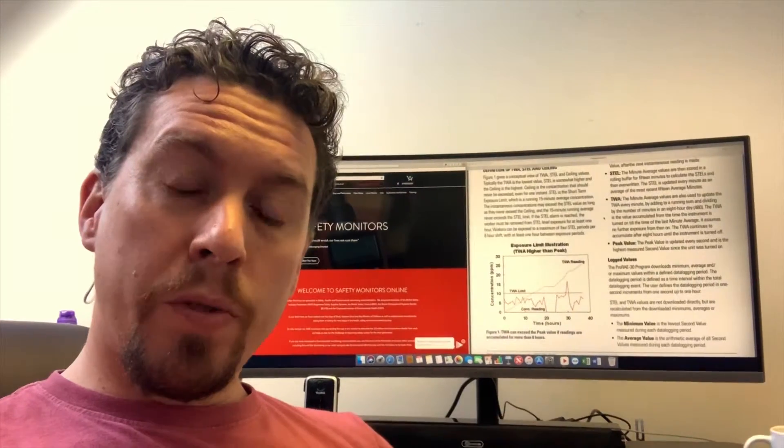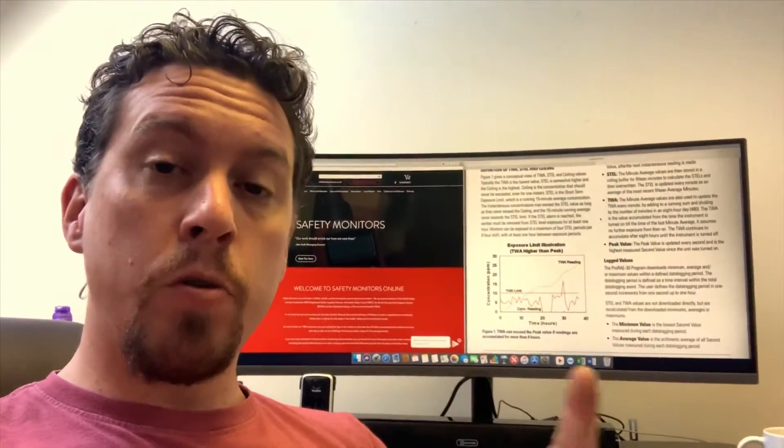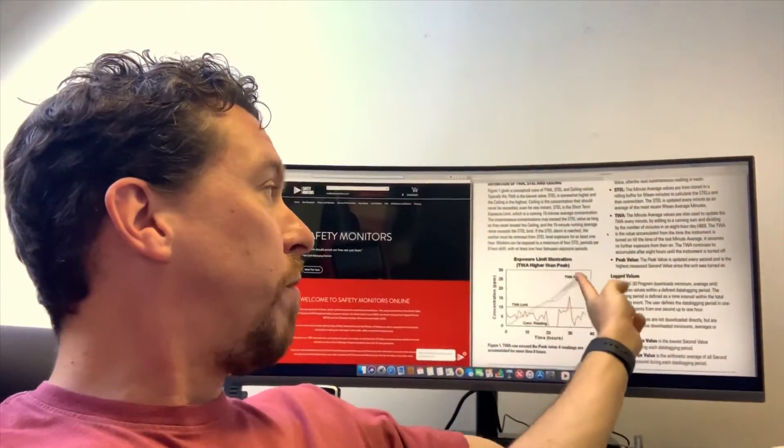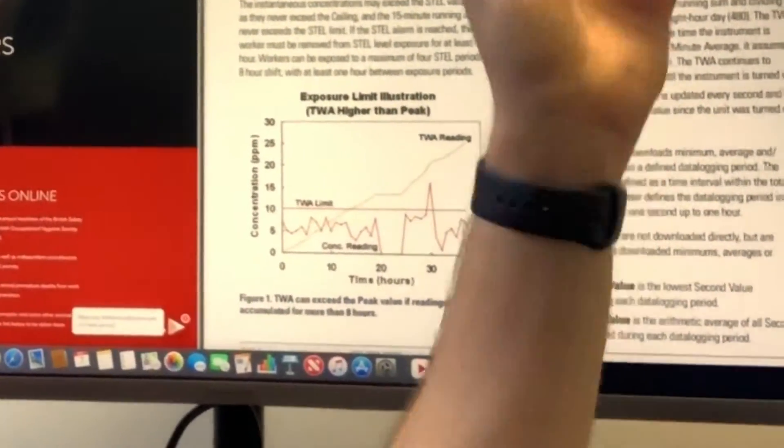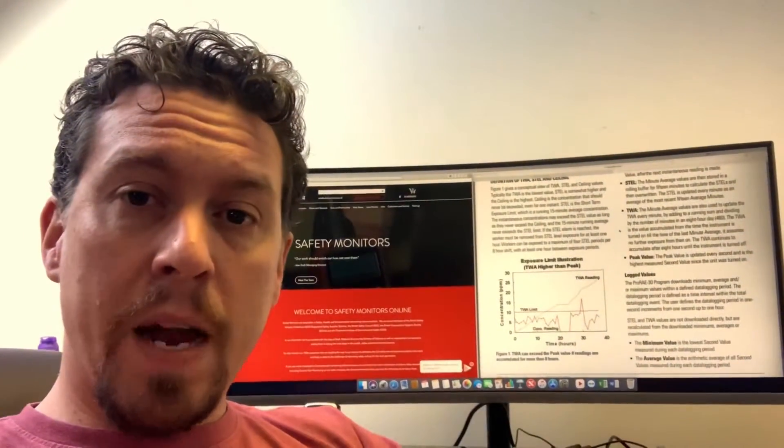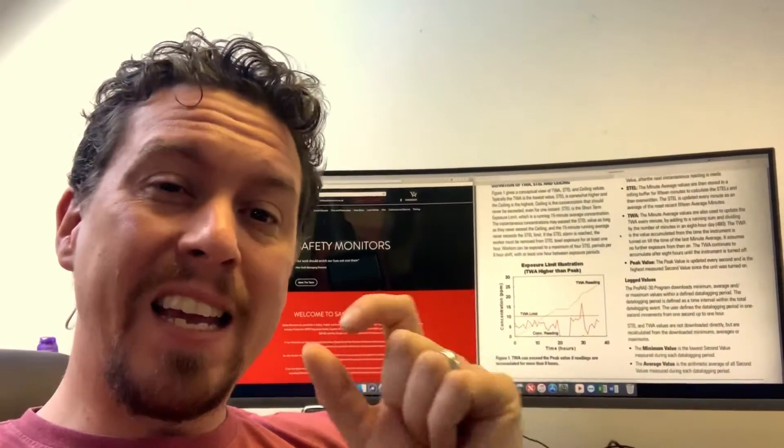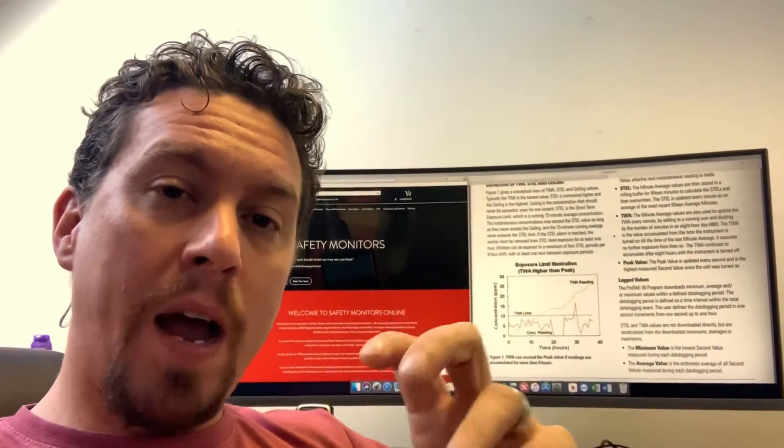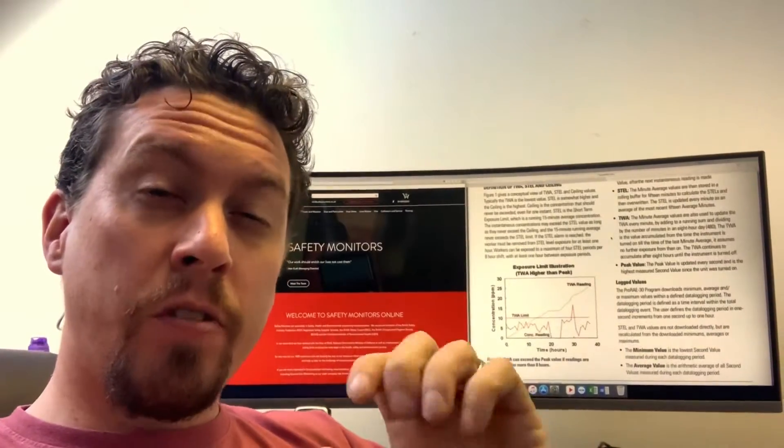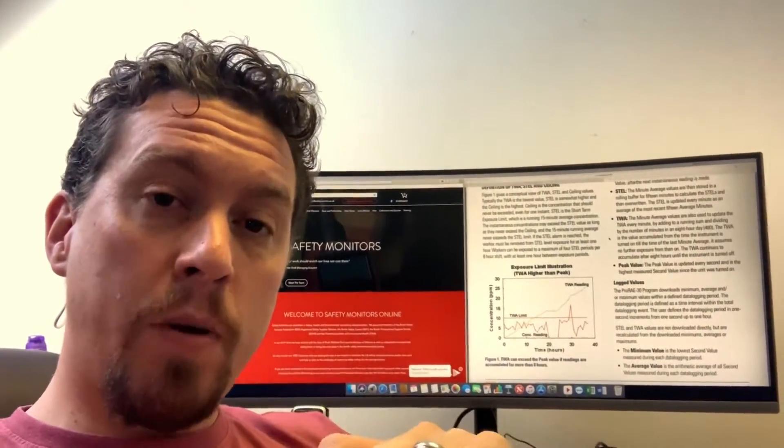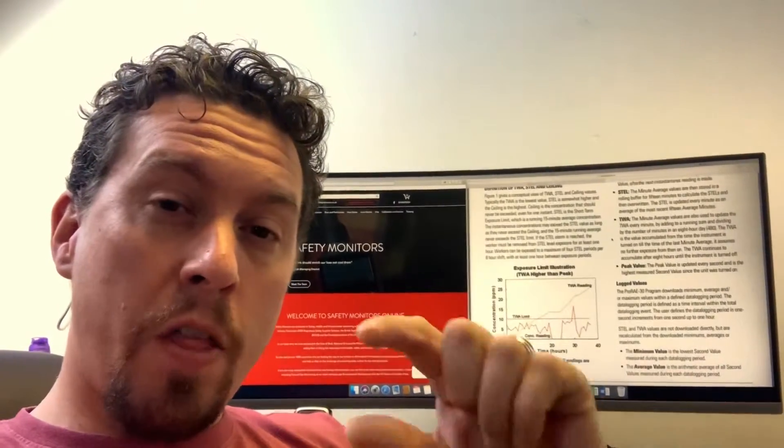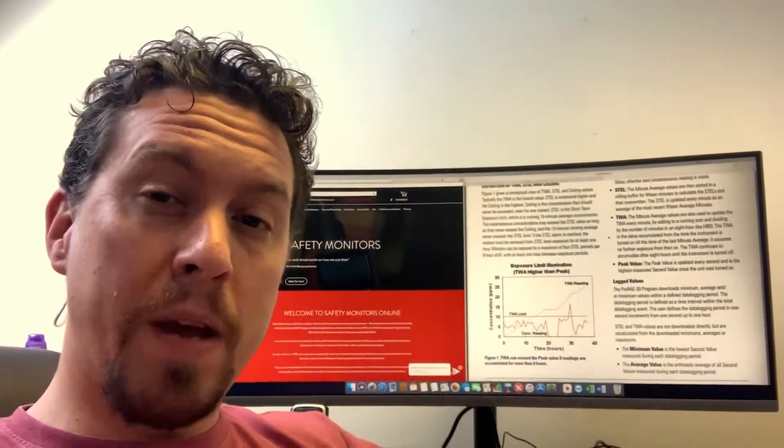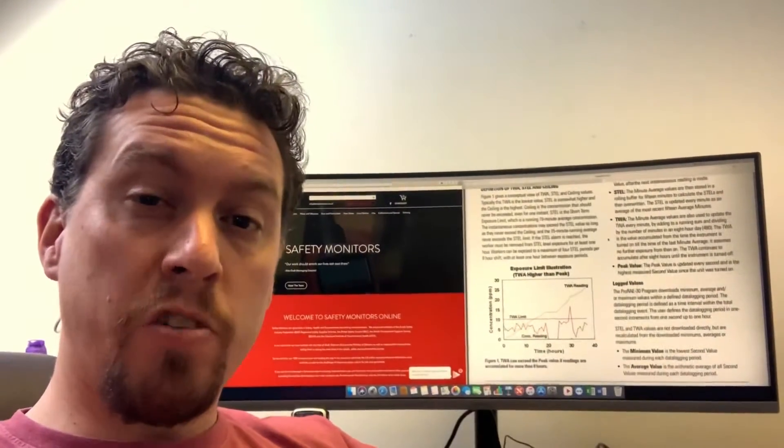Now the important thing to note is that will continue beyond an 8 hour day, so you can have this sort of value where the TWA actually exceeds your highest peak value depending on how long you've been running the instrument for. The other thing to bear in mind is that the TWA assumes that the only gas exposure is while you have had the instrument switched on. So if you only switch the instrument on and monitor for two hours, the TWA value that's given is based on that two hours of monitoring and the calculation method of the one minute average divided by 480.